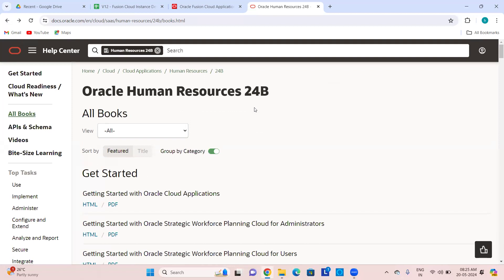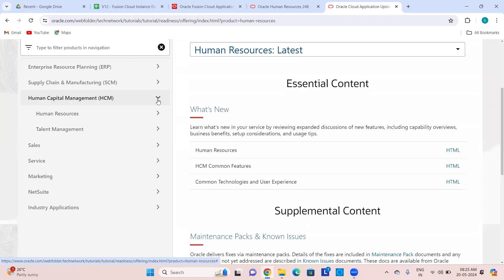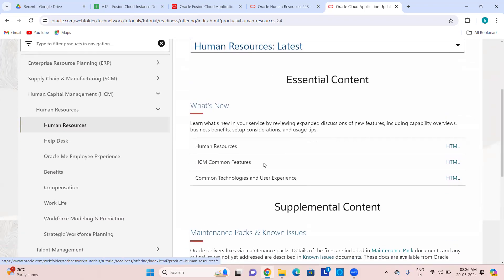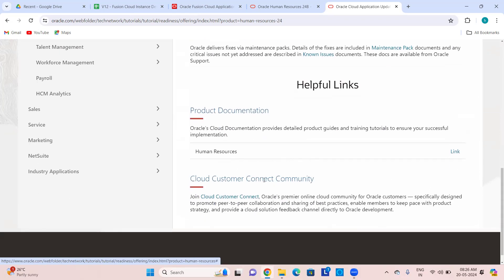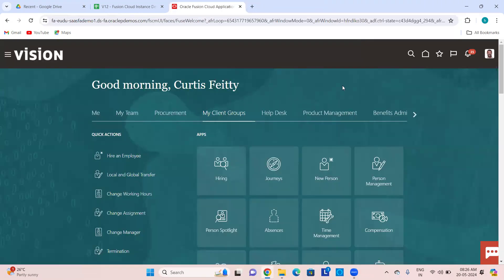These are all the navigations which I wanted to show in the system. When we go into individual modules you will be aware of why I am going into that navigation — as an employee, manager, or admin. You can also see what is coming in each release under the Cloud Readiness thing. In every product family and every product, what new things are coming, what's new, maintenance packs, helpful known issues, and customer community. So this is about the navigations.